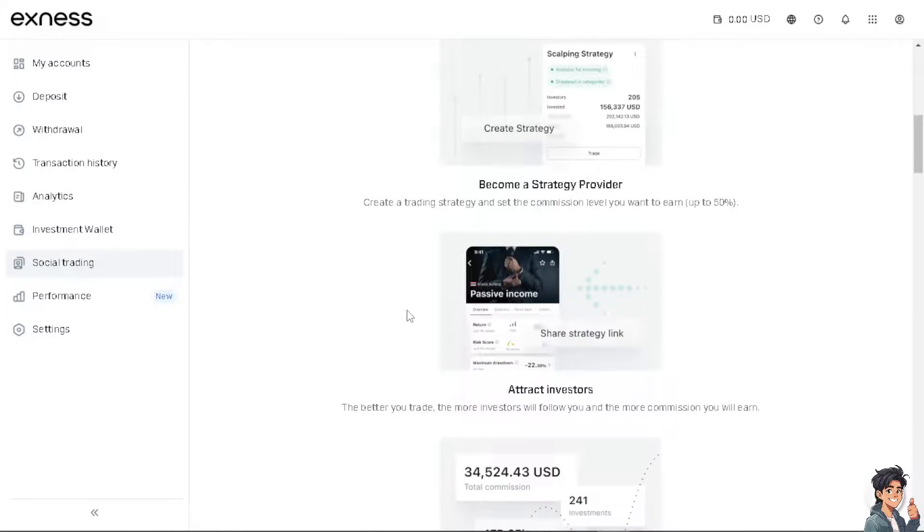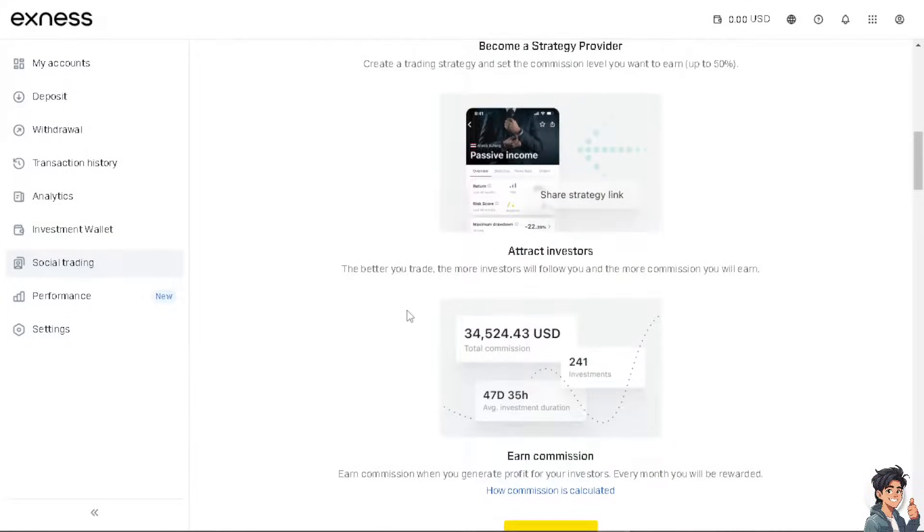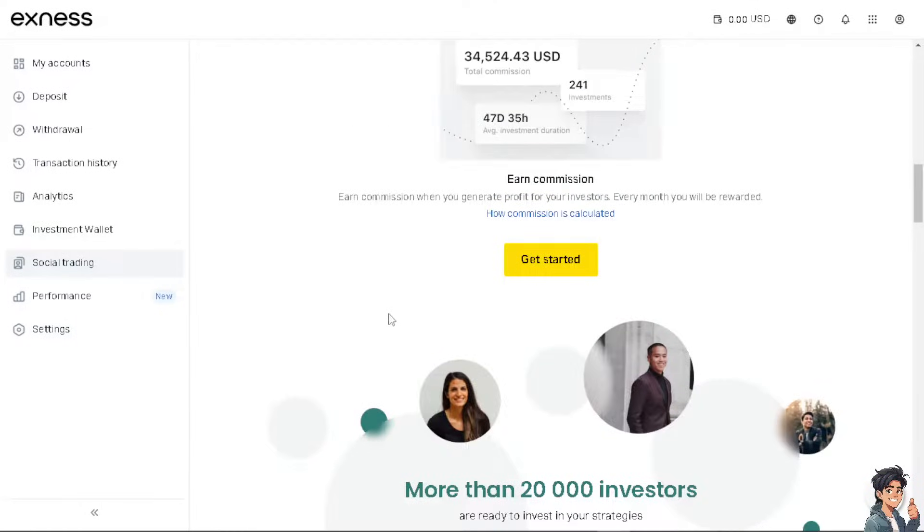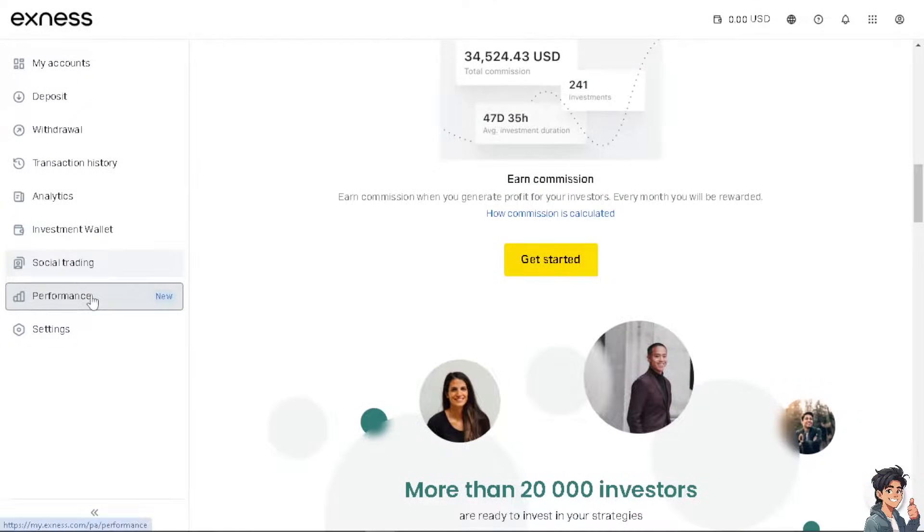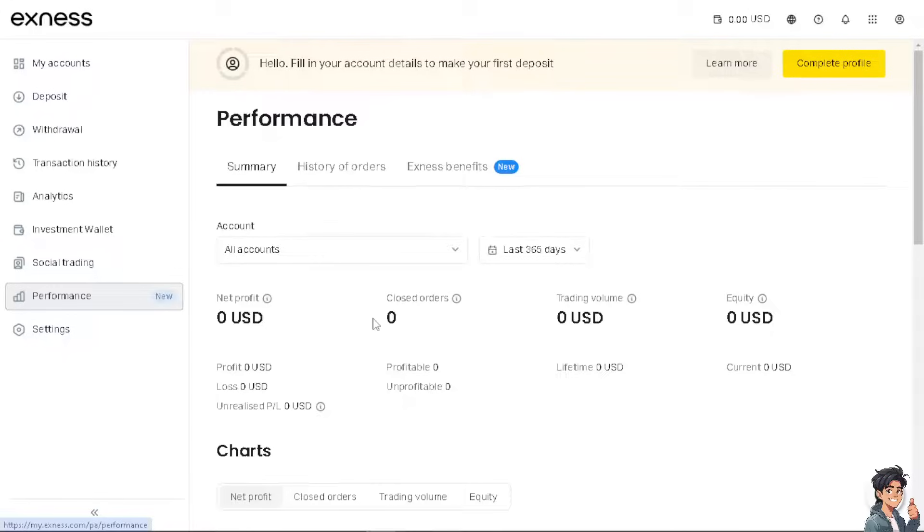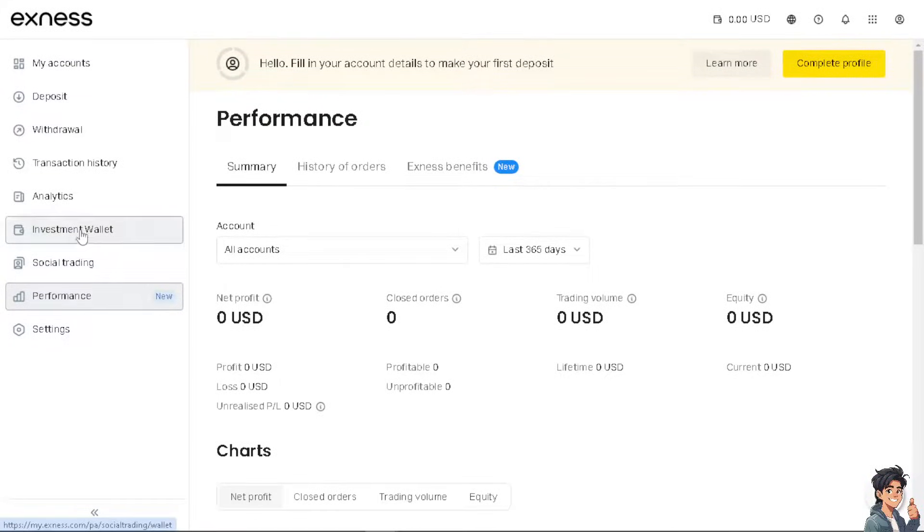You can create a trading strategy and set the commission level you want to earn, and there's a lot more. So basically it is the same as TradingView with added features. You don't have to worry if you can't connect your Exness to TradingView because they work the same. Matter of fact, Exness offers a lot more of the same benefits with TradingView.